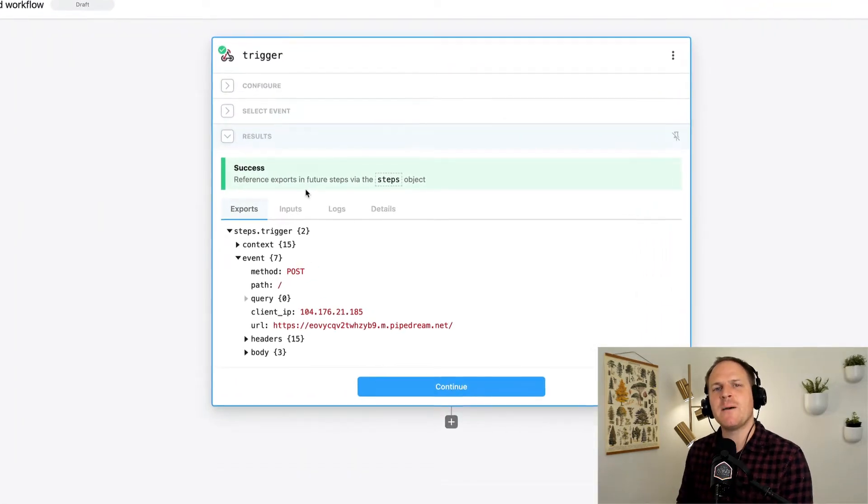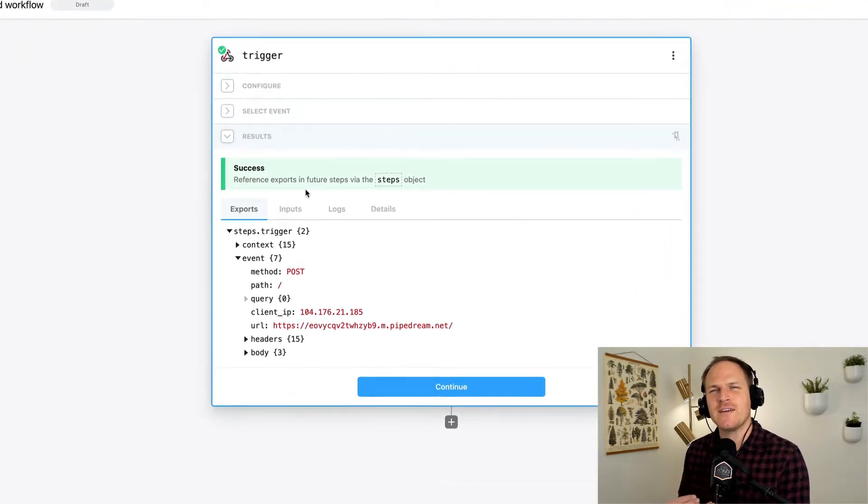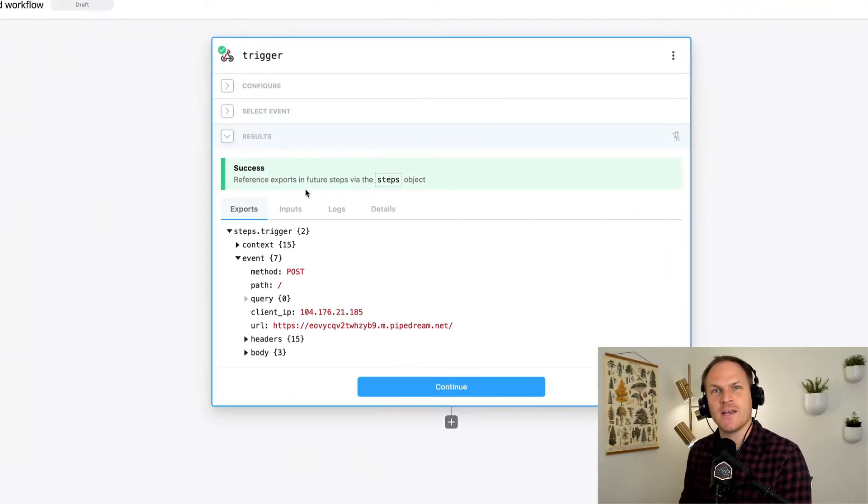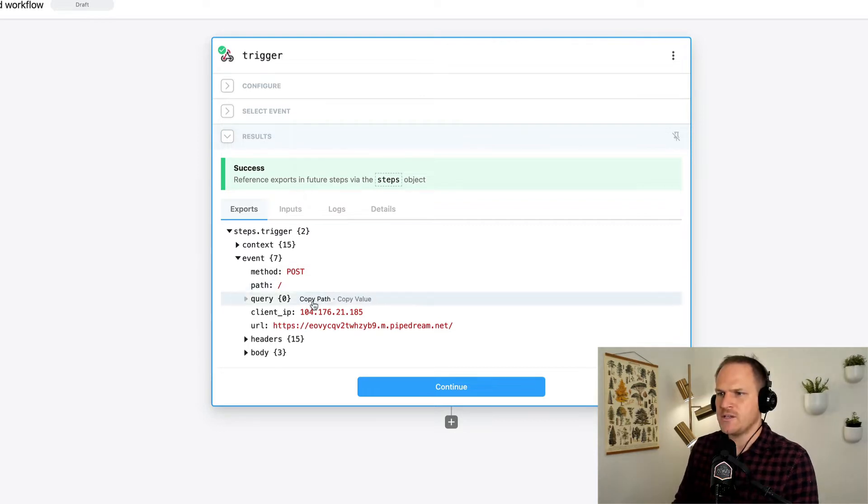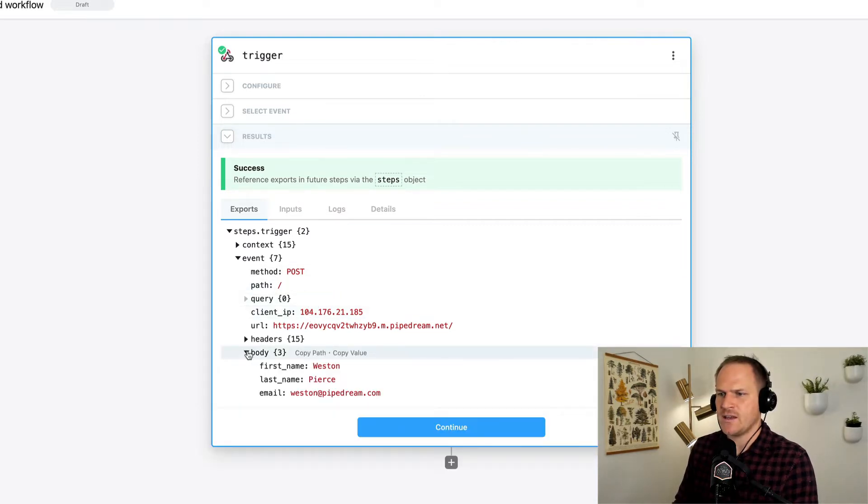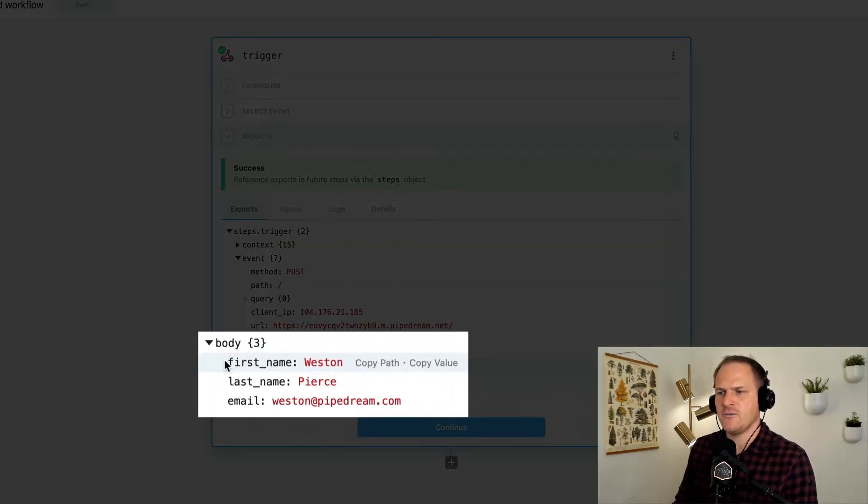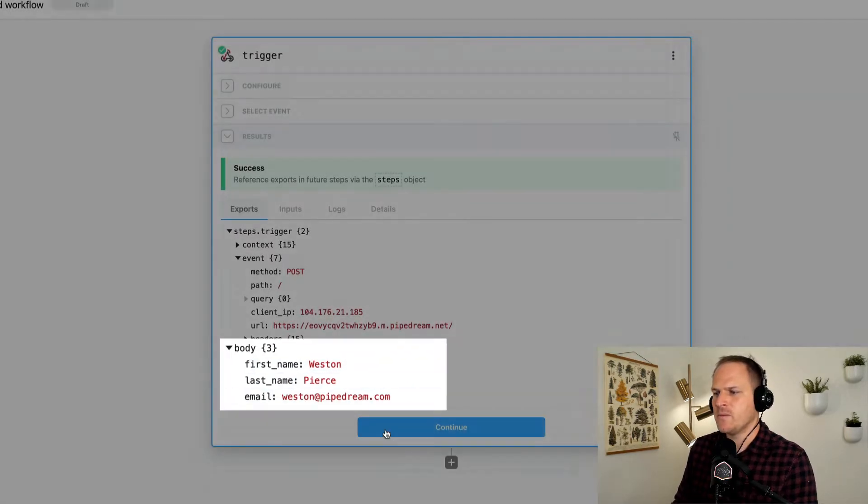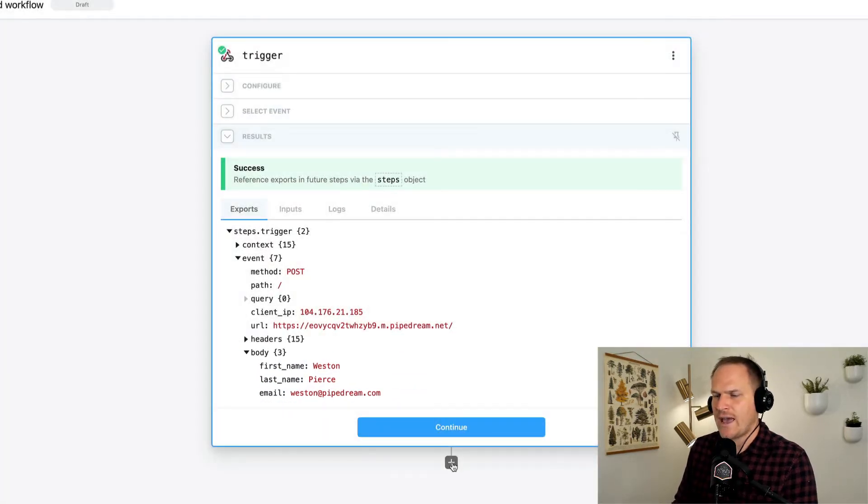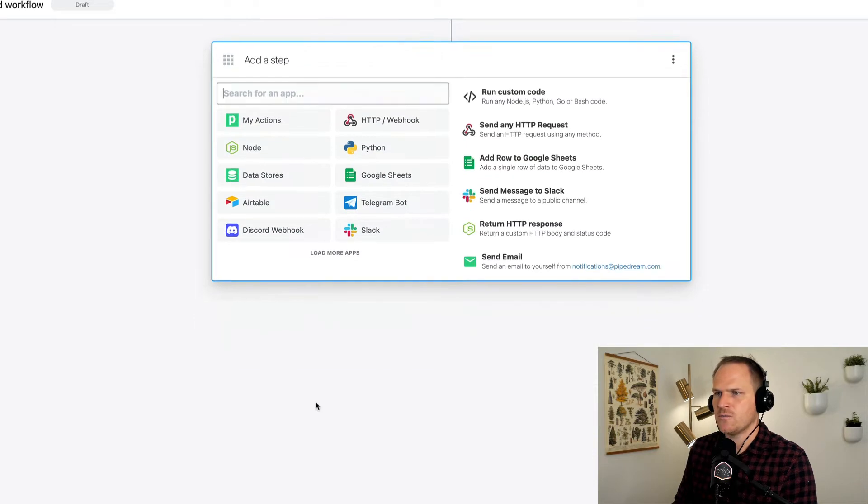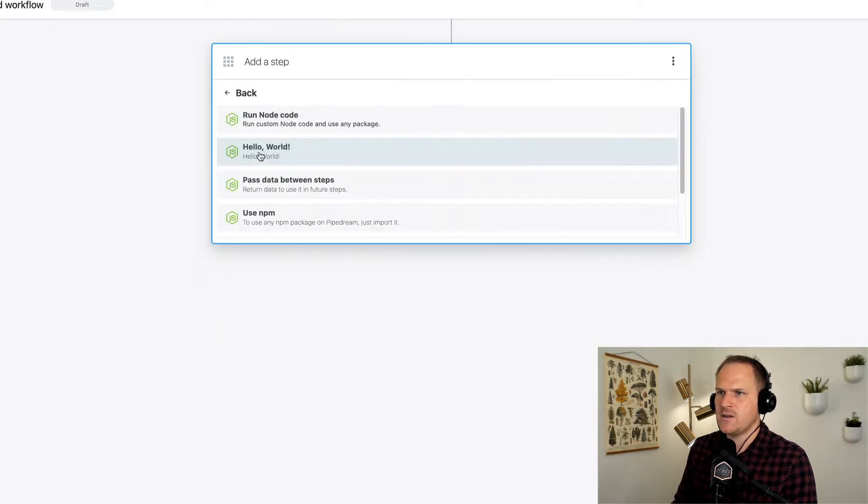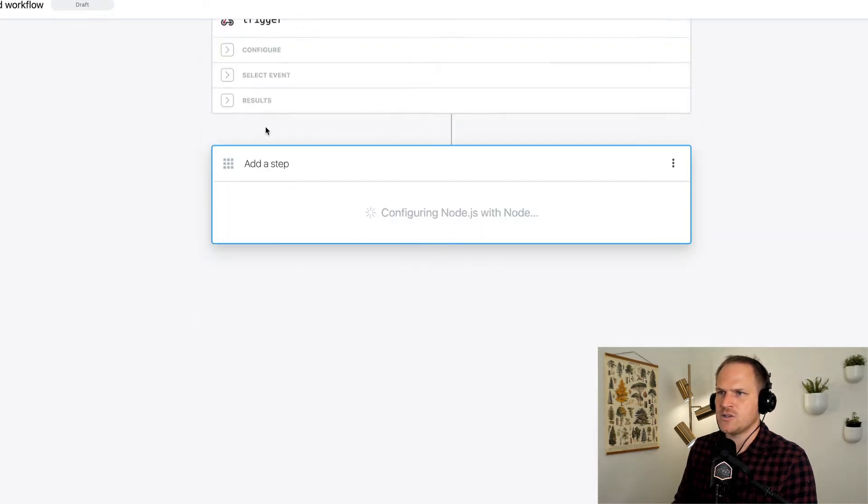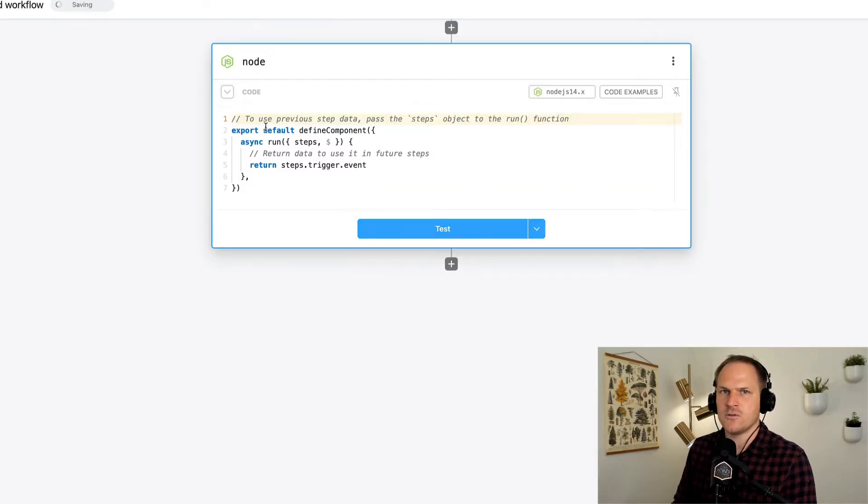Alright, let's begin by making our first ever user input prop in a Node.js code step. You can see here I have a trigger that has an event that contains a body with customer data, name, and email. I'm going to add a new code step to this workflow by clicking the plus button, selecting Node, and just running the Node code option.